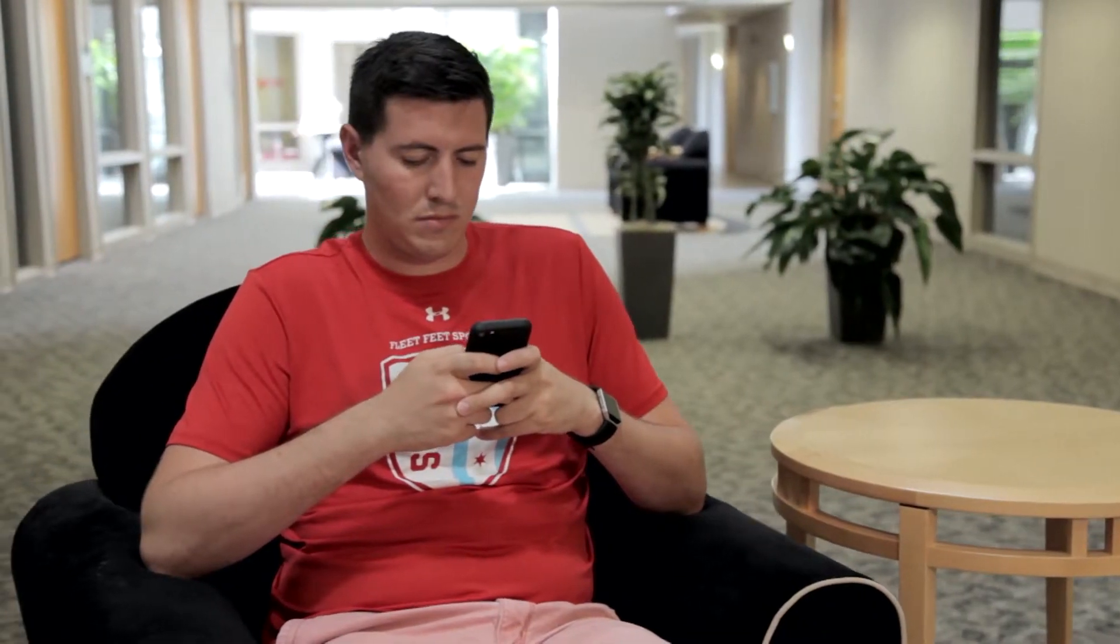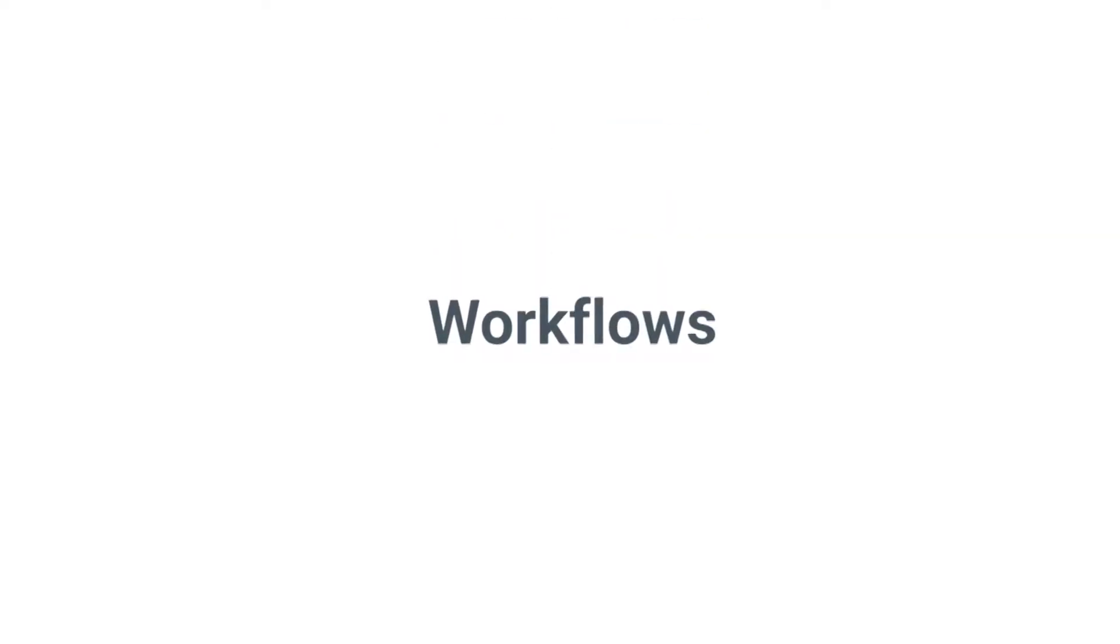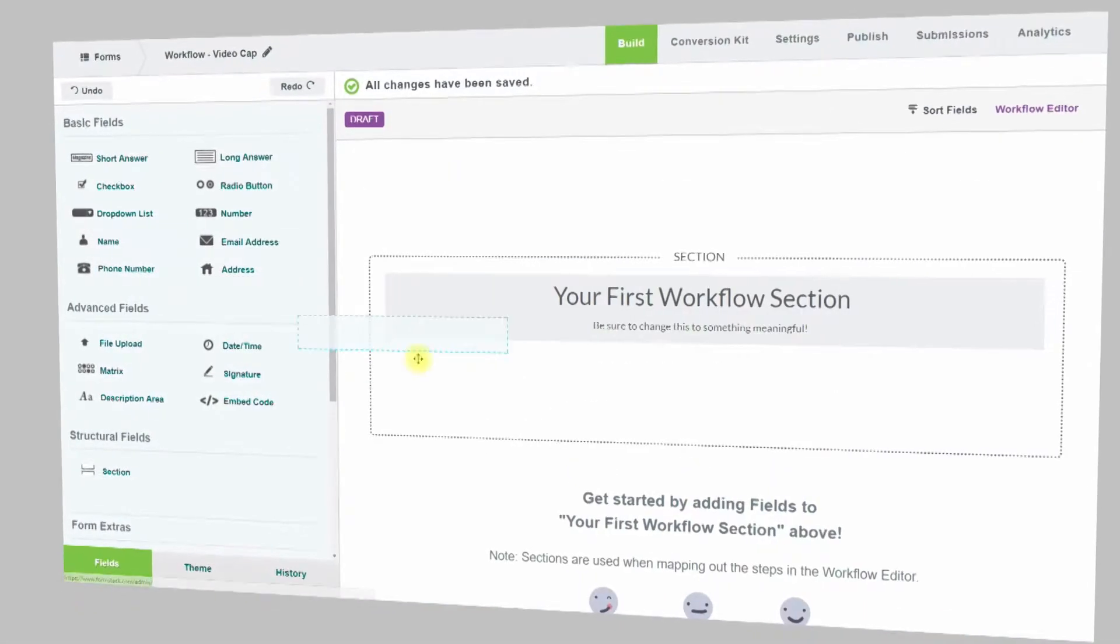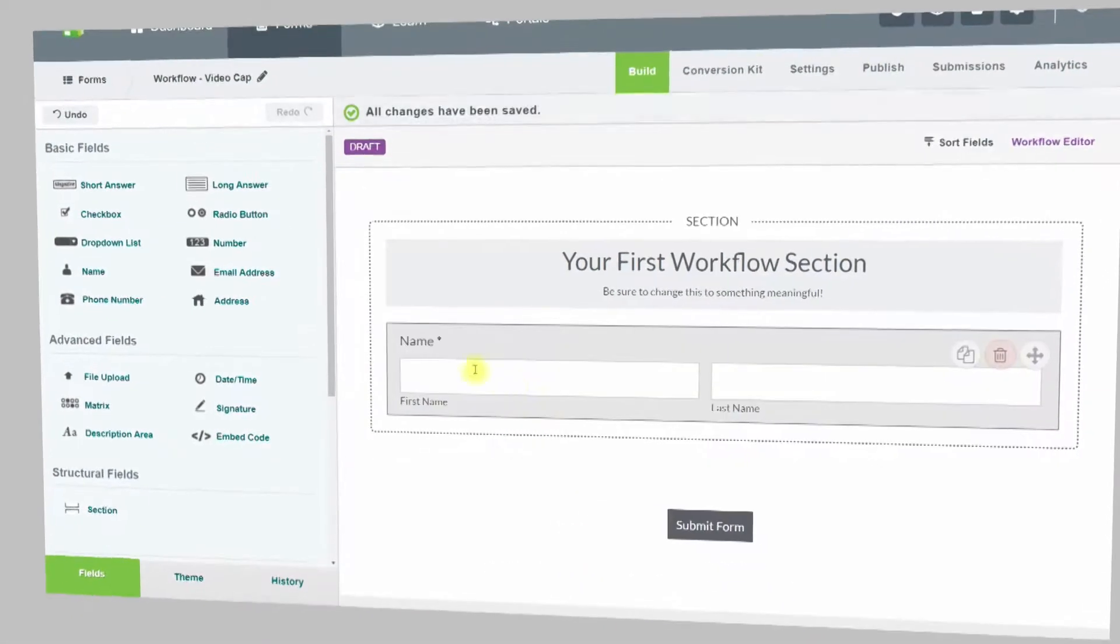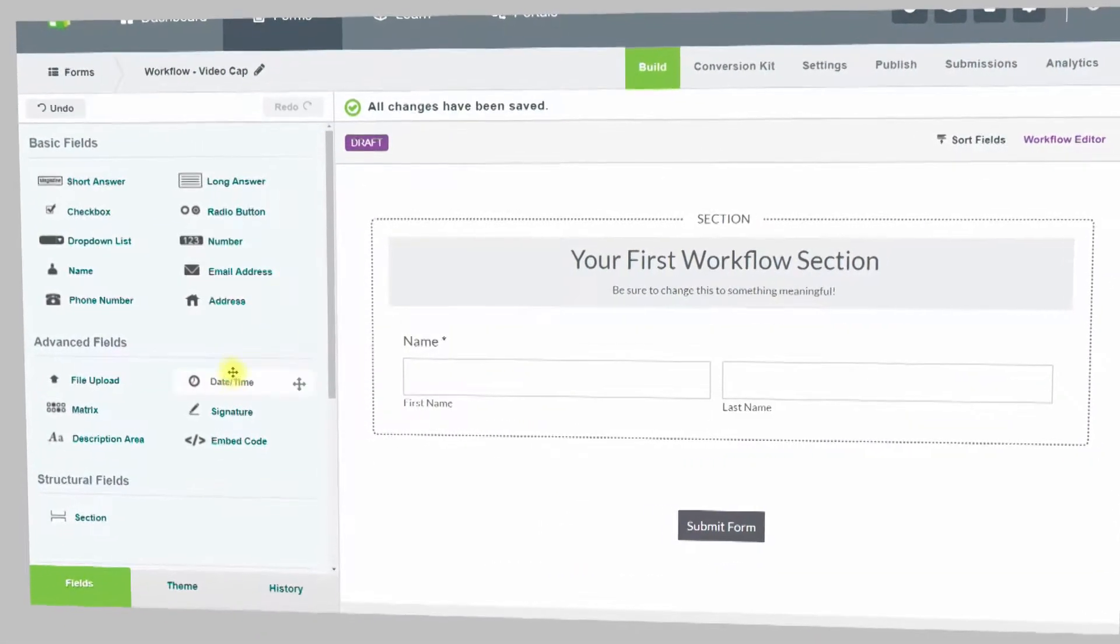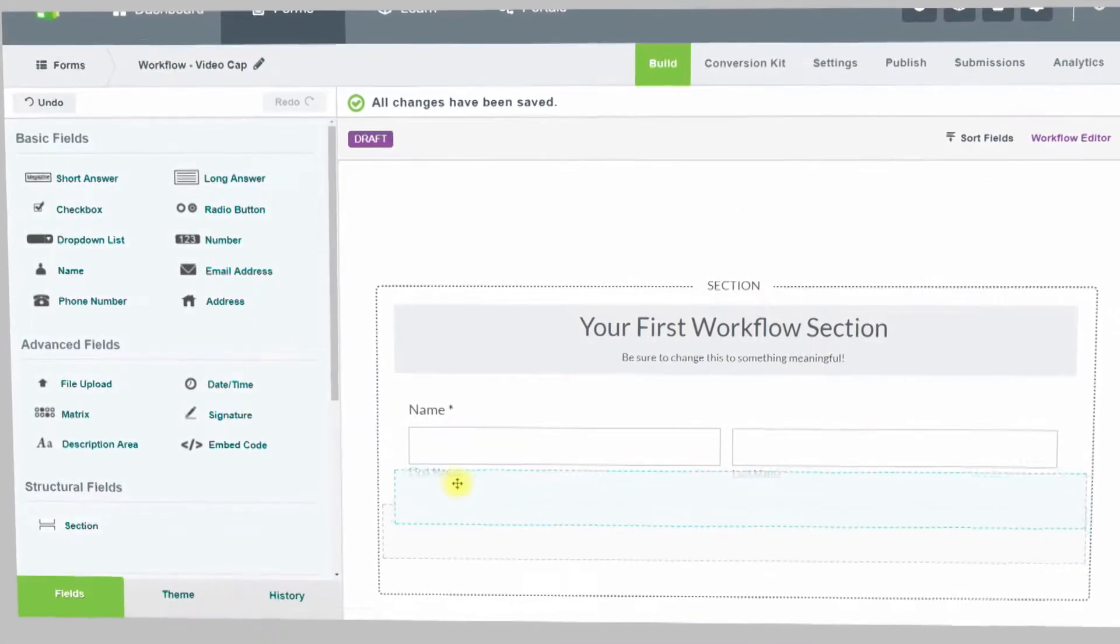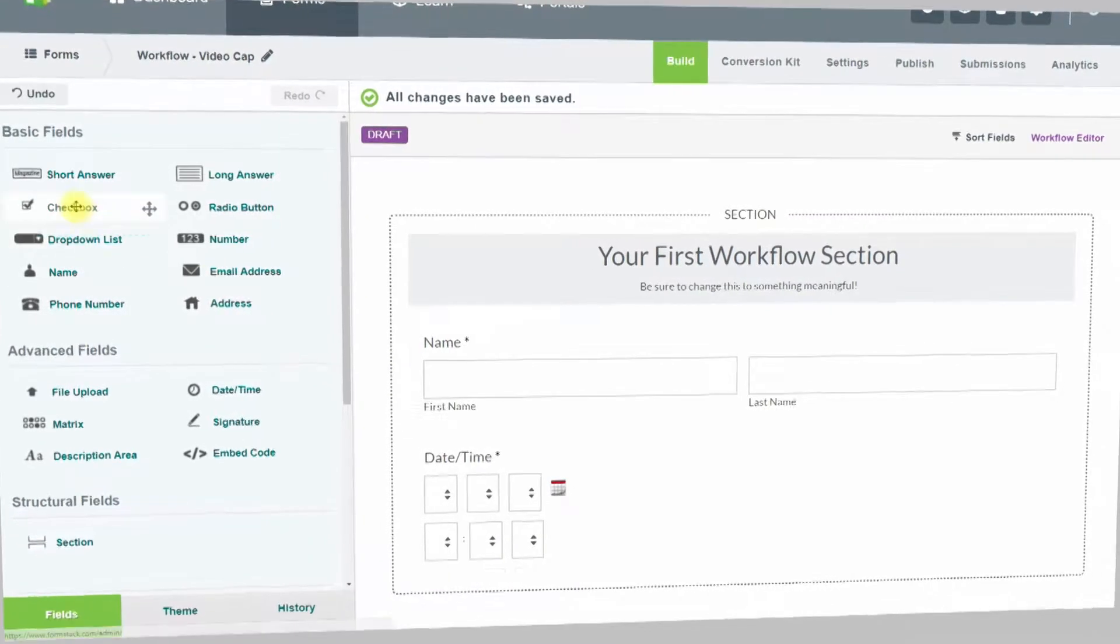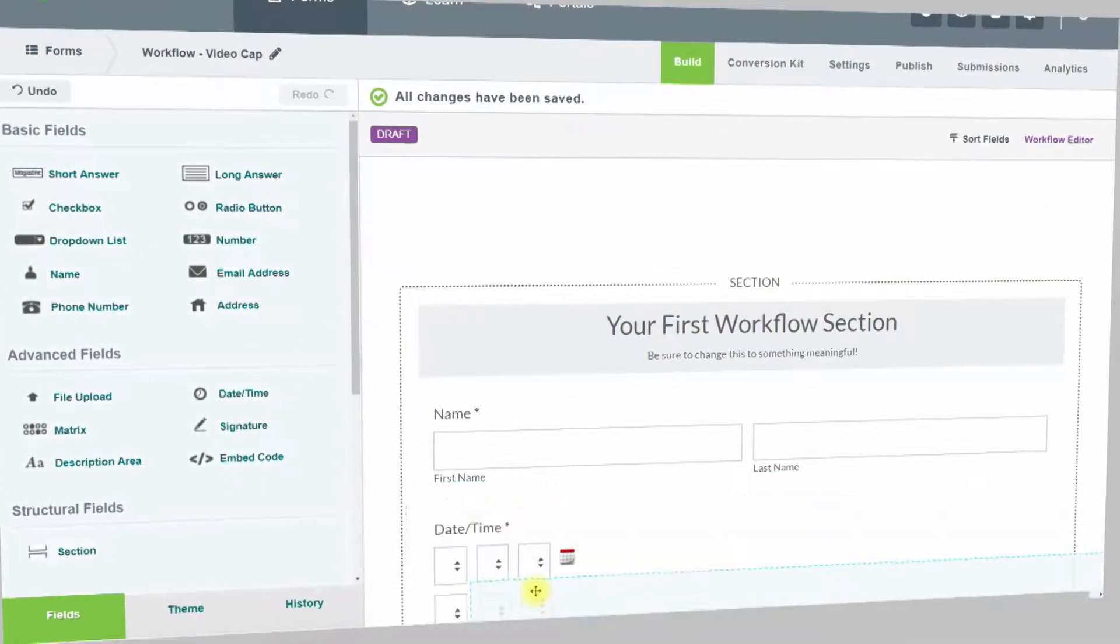The Formstack team has created a new add-on called Workflows that lets multiple people review, edit, and complete a single online form, streamlining repetitive tasks and saving you and your team much-needed time.